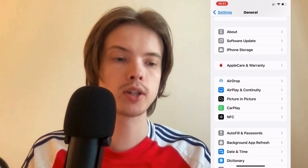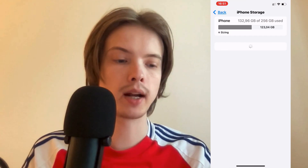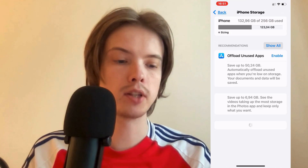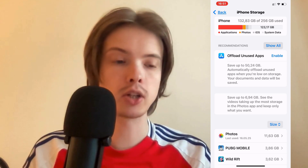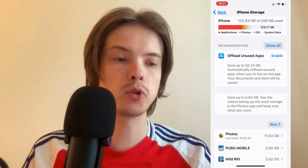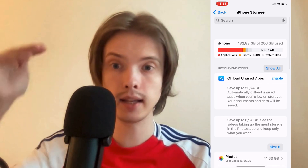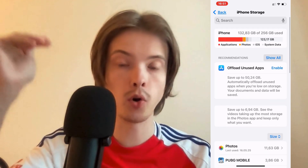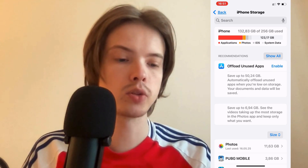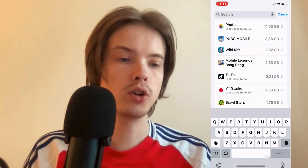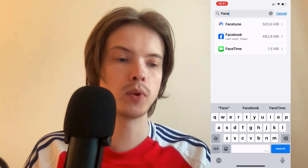I clicked on Storage and we're just going to wait a couple of seconds for this page to load. When it has loaded, I'm going to swipe up until I get to the search bar up top, click on the search bar, and search for Facebook, then click on the Facebook app.